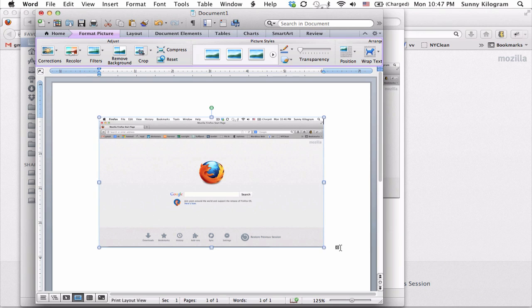And there we go. I now have this screenshot inserted into my Microsoft Word document. Some versions of Microsoft Word actually allow you to insert the picture directly within the program, but I wanted to show you a way to do this even when you don't have this version.